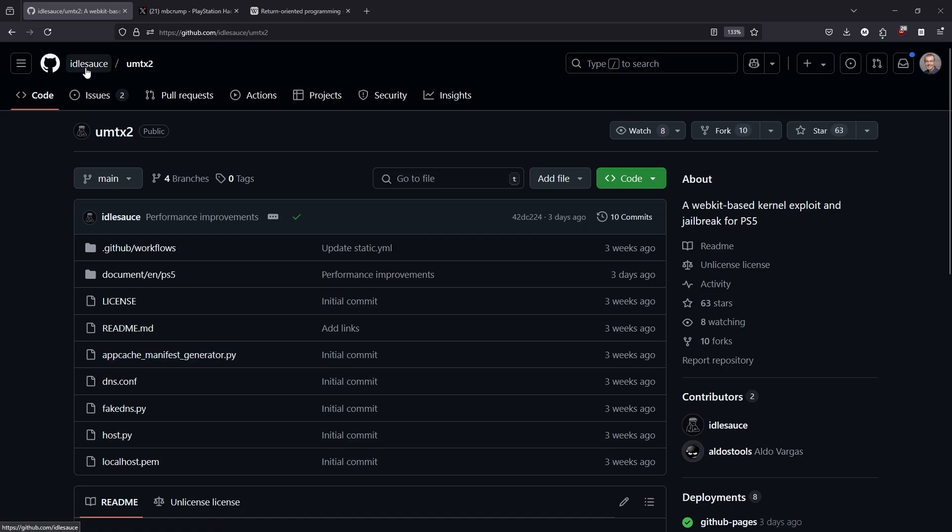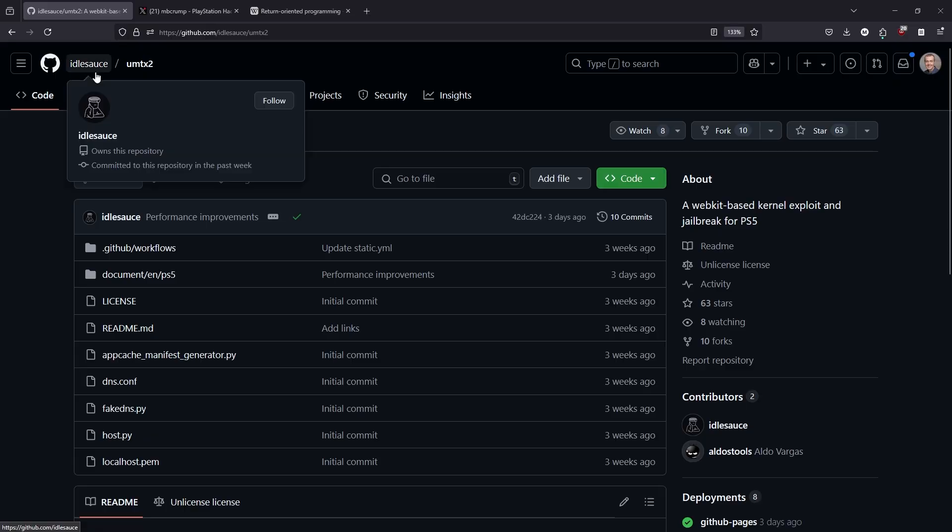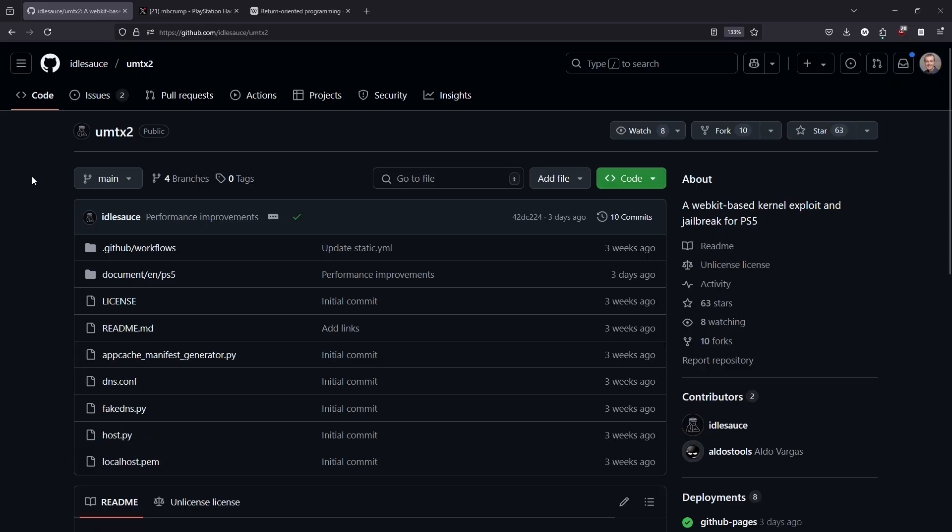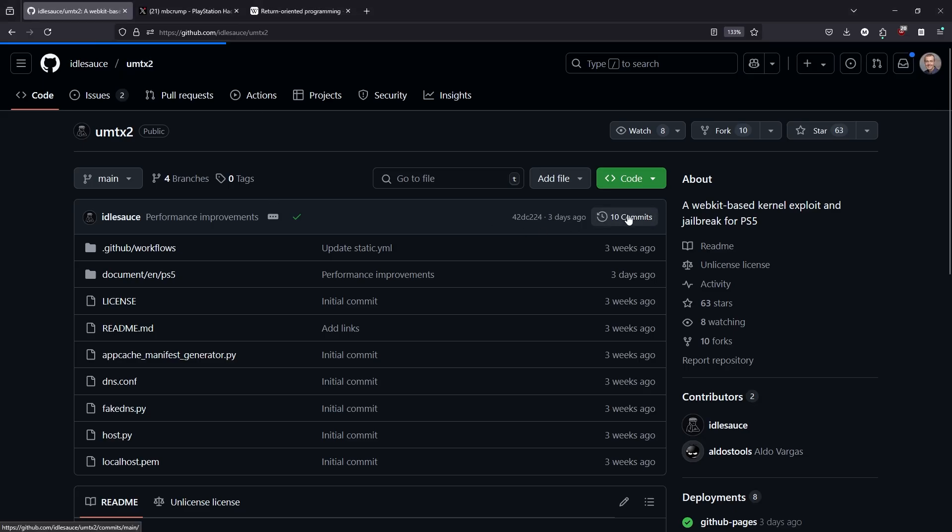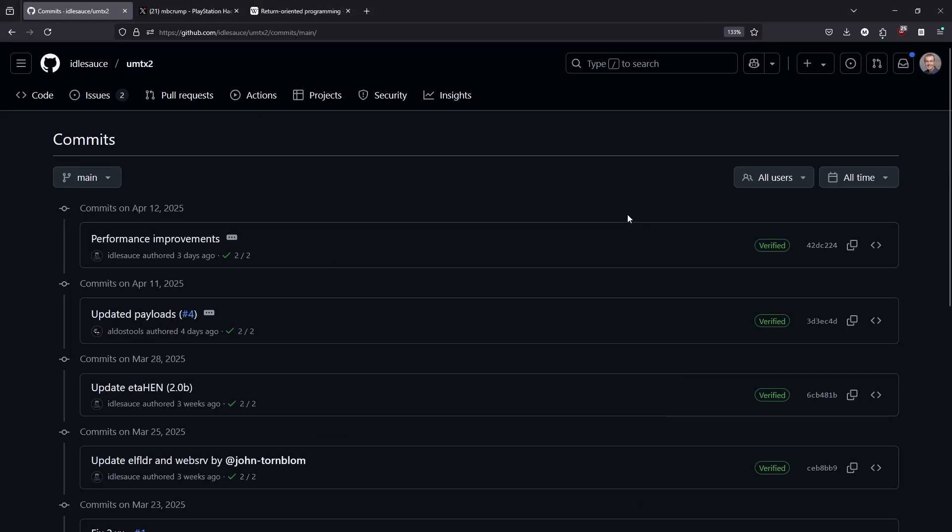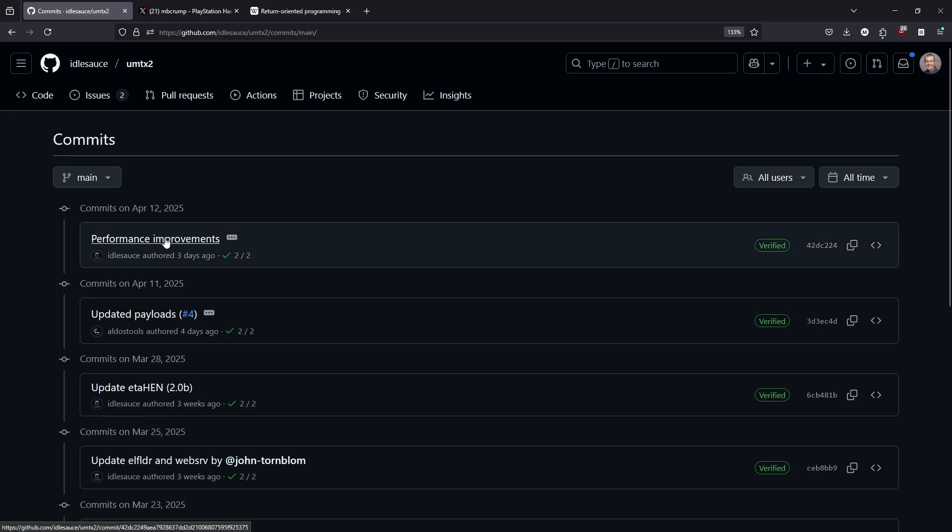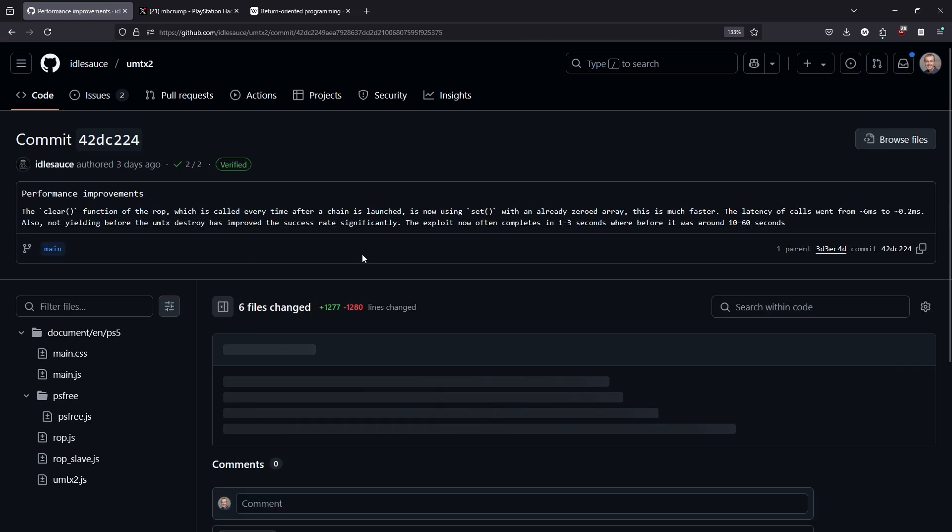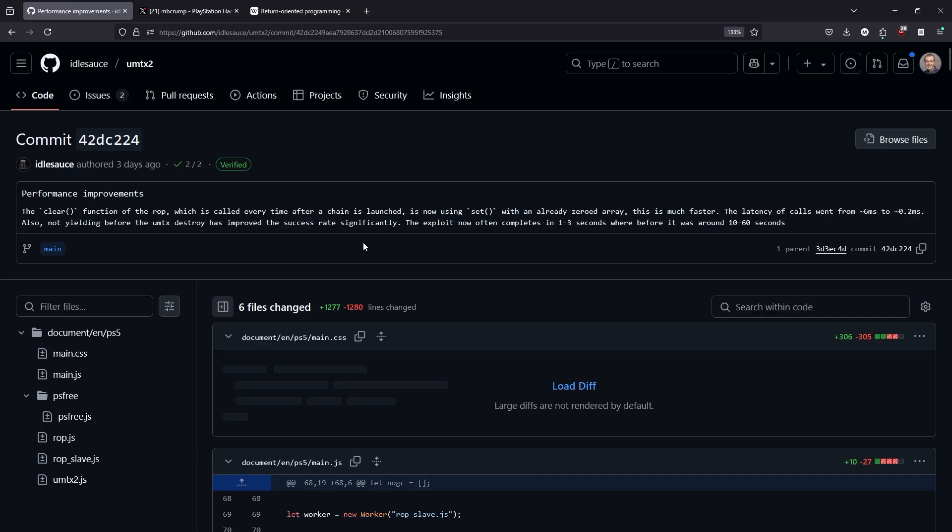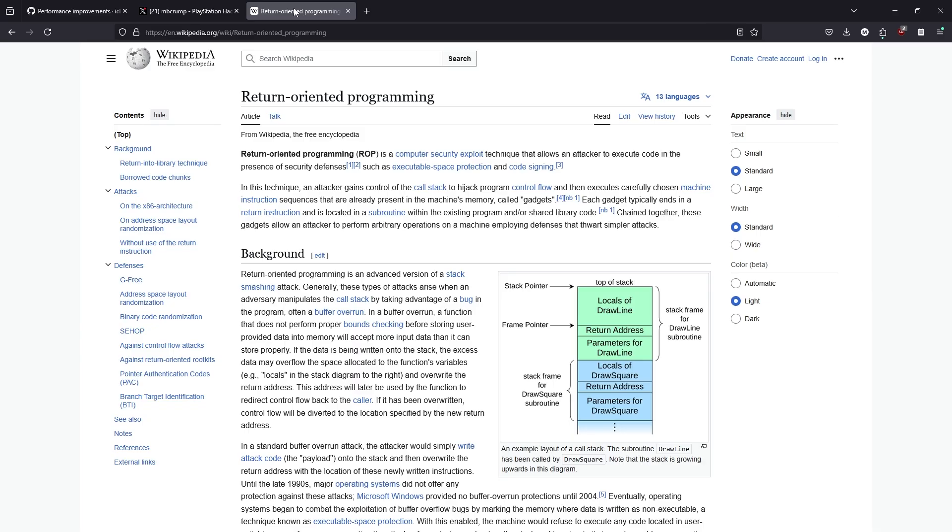IdleSauce has released a new version of his UMTX2 jailbreak for the PlayStation 5. Now if we go over here and take a look at the commits and we go to performance improvements, what we can see right here is that it states that the clear function of the ROP and ROP stands for return oriented programming.